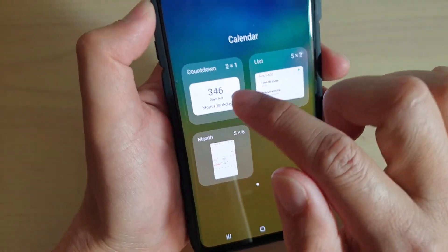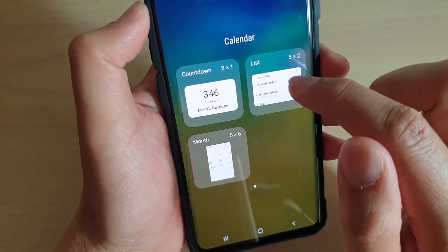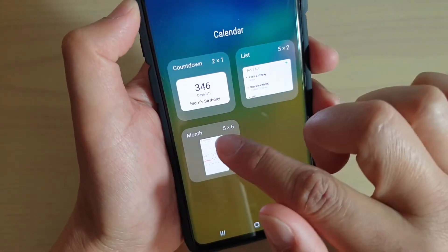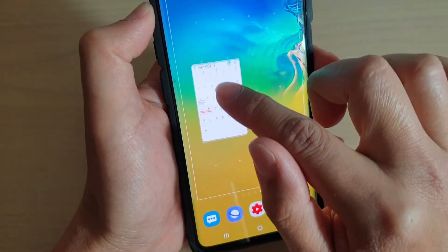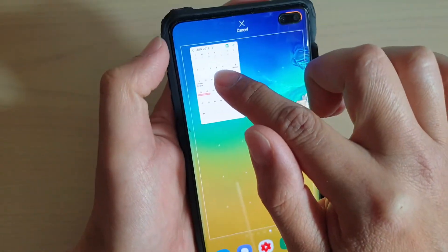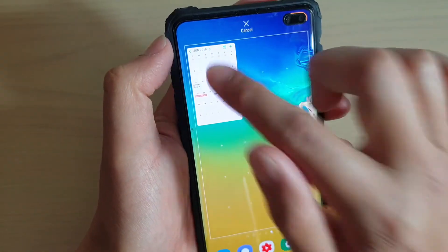You've got the month, the countdown, and the list. I'm going to choose the month, then tap and drag it and place it on the home screen.